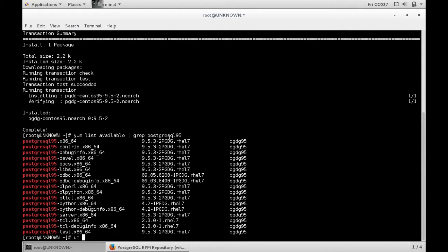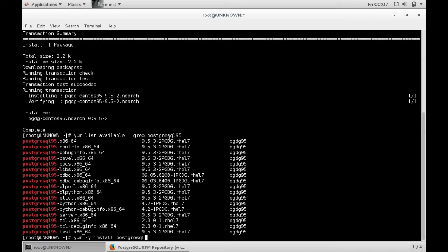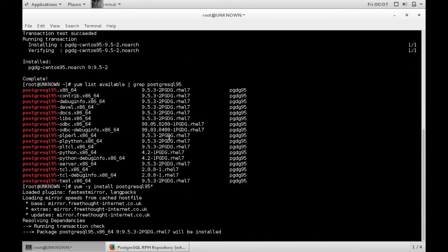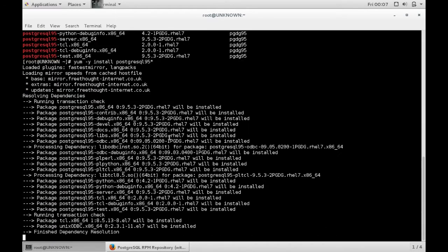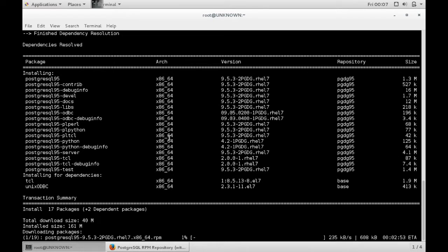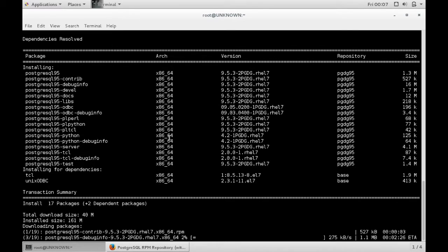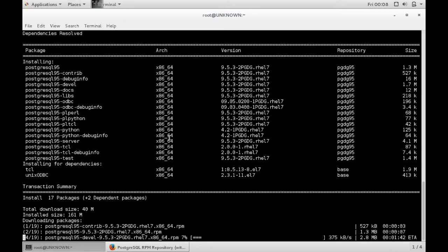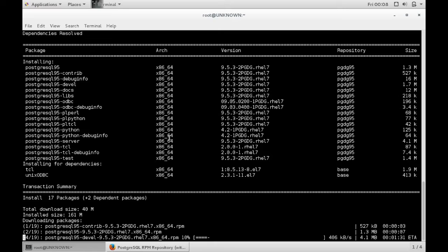Now to install, you type yum -y install postgres95 and star. This is to install every package for the latest Postgres release. This might take a few minutes depending on your machine, so I'll speed this up and we'll get back to it at the end.